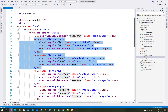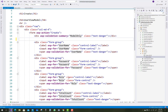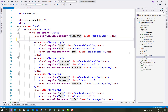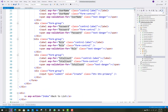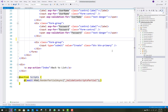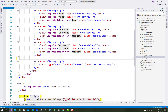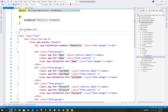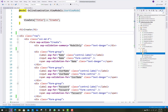Fields like id, role, and total count are not required in the create section. Only name, username, and password are needed in the create.cshtml page for the users controller. Save it and move on.